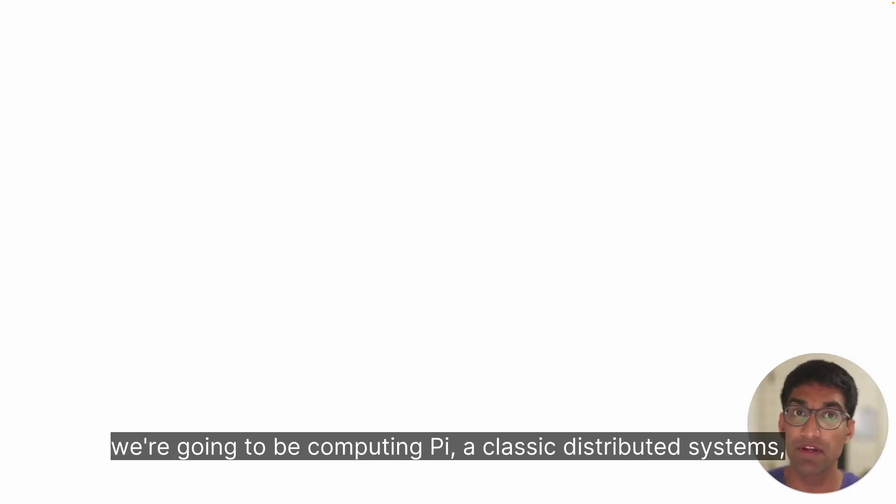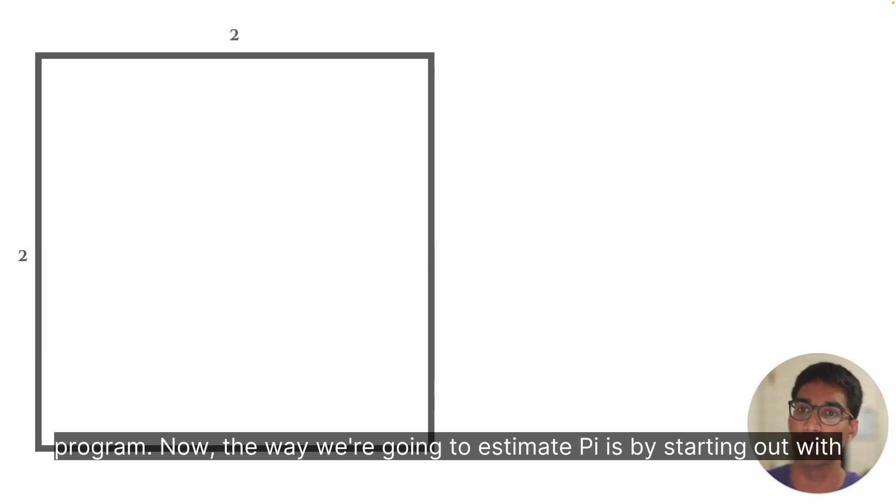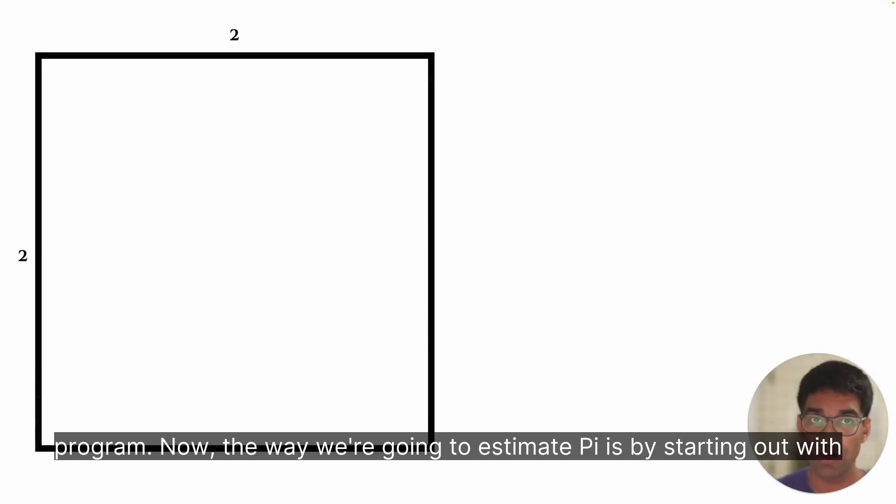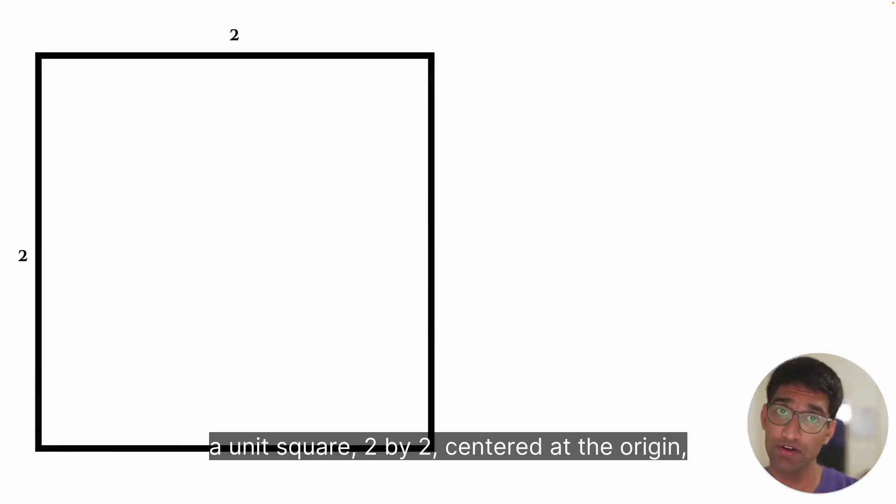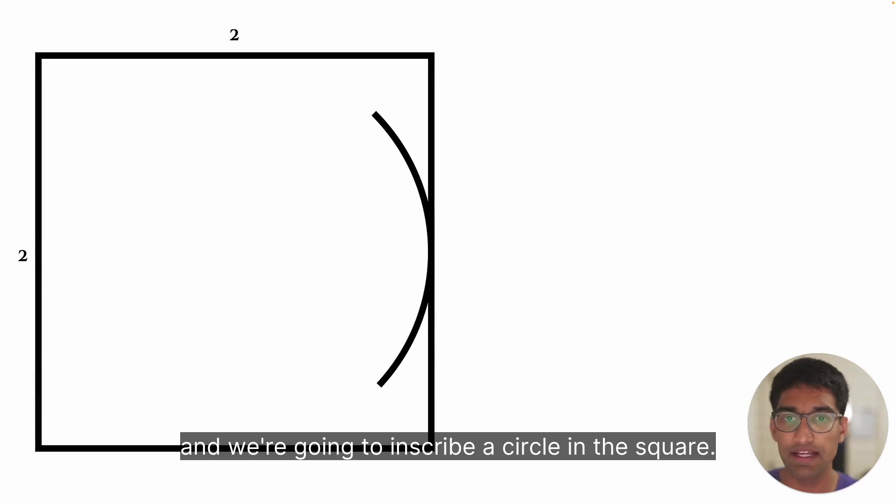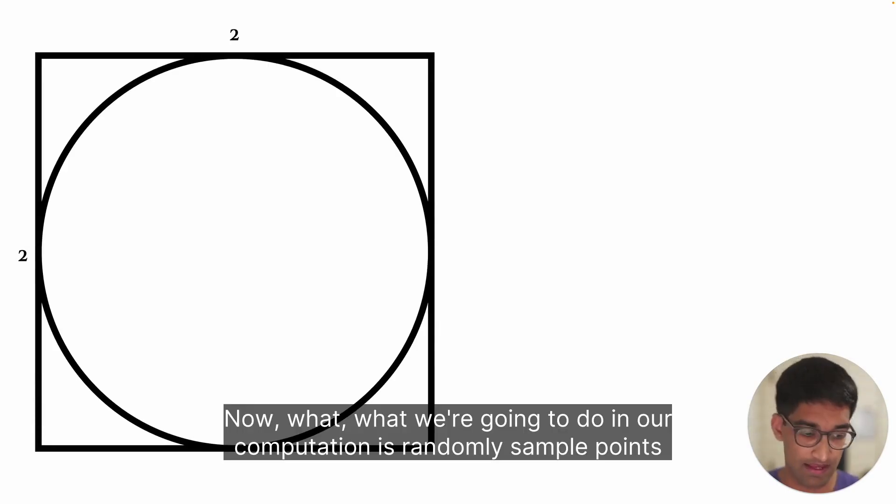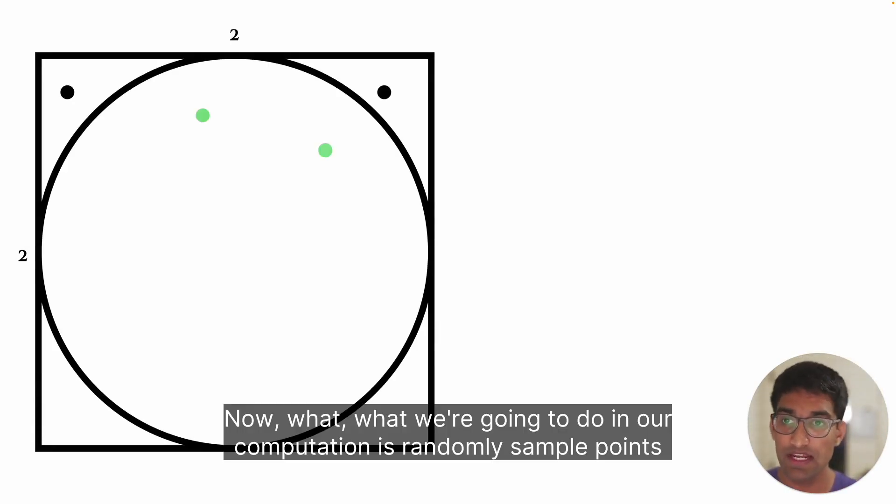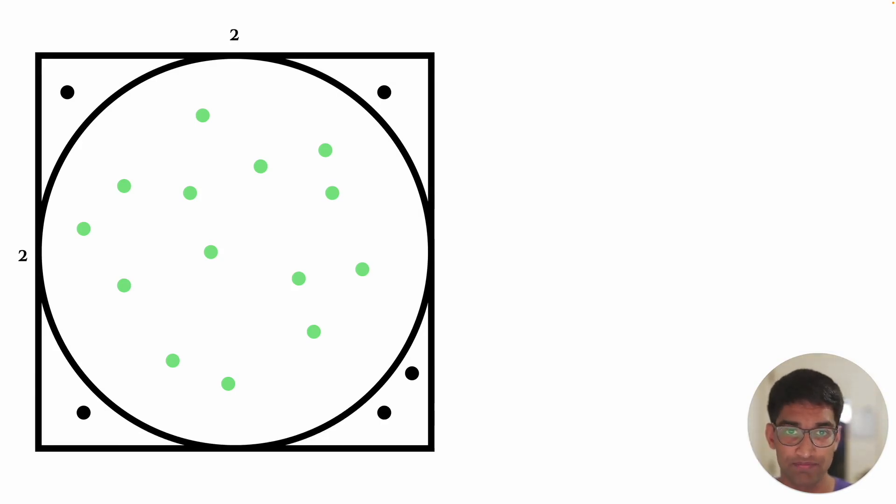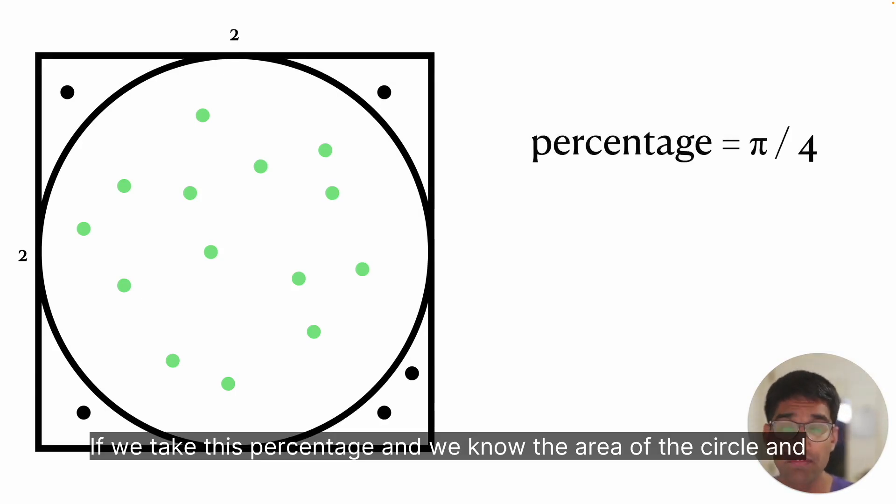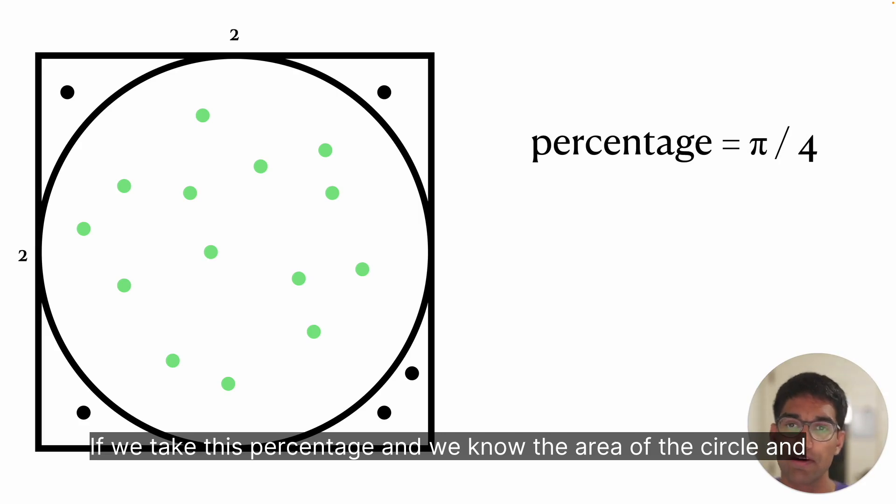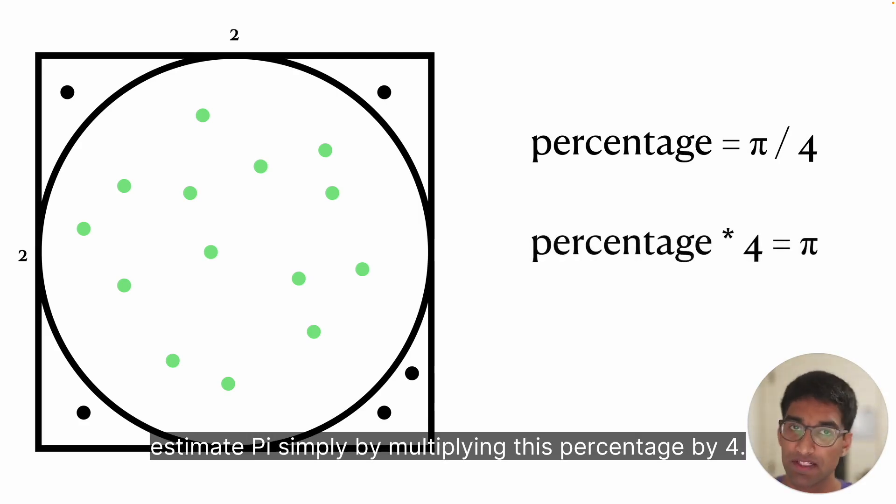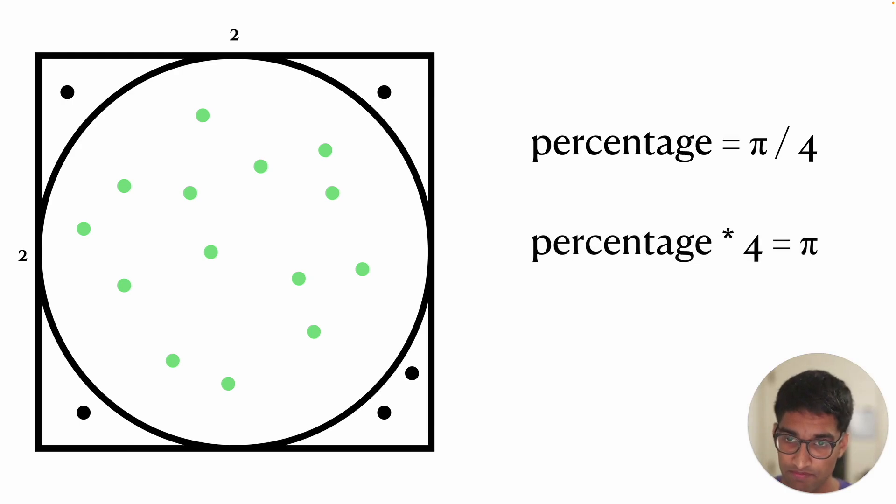In today's demo, we're going to be computing pi, a classic distributed systems program. The way we're going to estimate pi is by starting out with a unit square, two by two centered at the origin, and we're going to inscribe a circle in the square. We're going to randomly sample points within this square and count how many are inside the circle. If we take this percentage and we know the area of the circle and the square, we'll know this is pi over four. So we can estimate pi simply by multiplying this percentage by four.